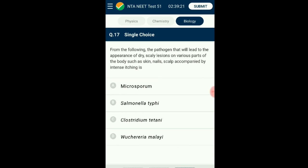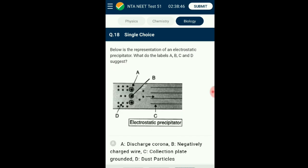Question number seventeen: The pathogen that leads to dry scaly lesions on various parts of the body such as skin, nails, and scalp accompanied by intense itching is ringworm. It is a common disease caused by fungi belonging to the genera Microsporum, Trichophyton, and Epidermophyton. The main symptoms include appearance of dry scaly lesions on skin, nails, and scalp with intense itching. The answer is option A: Microsporum.